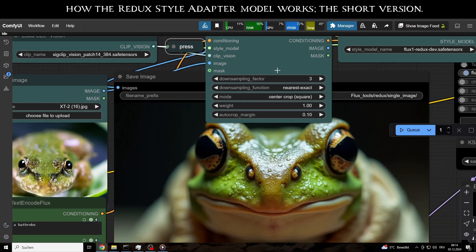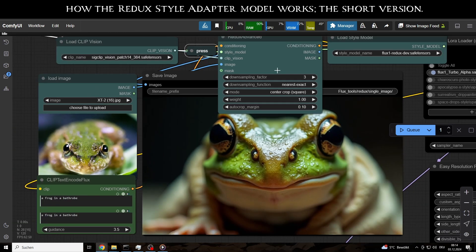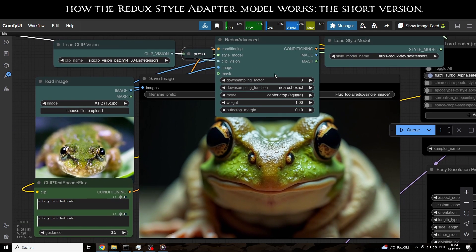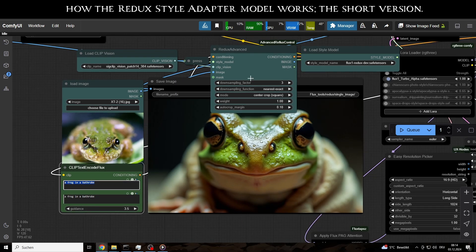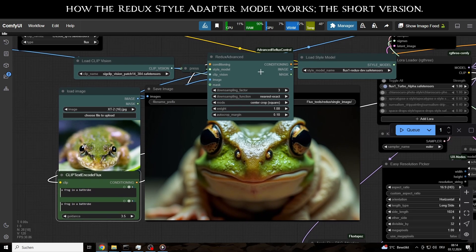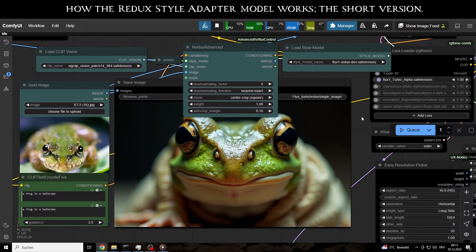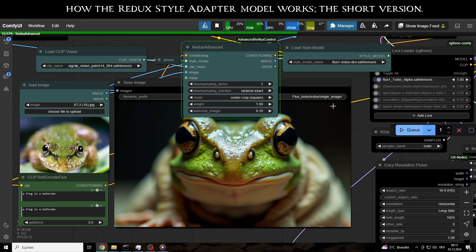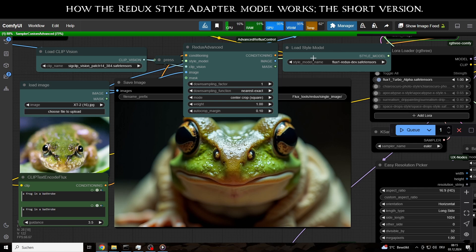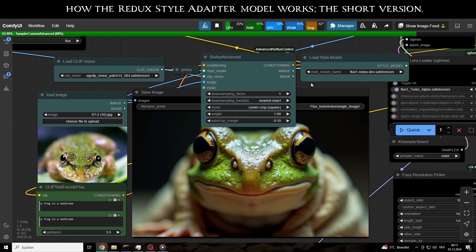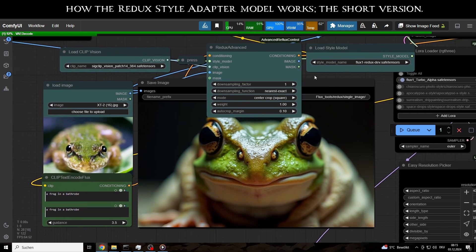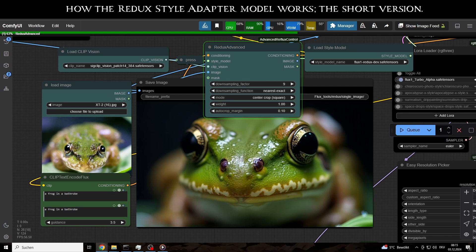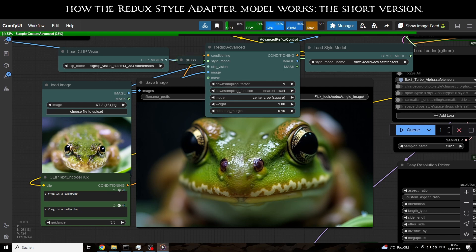Convert them into tokens and pass them to the Redux style adapter model. The latter sends the tokens to the T5 text model, turning the visual data from the input image into textual information that enhances the prompt. This means that with a factor of 1, an additional 729 tokens are added to the prompt. In the clip text encoder node, we can write a prompt that is limited to 512 tokens, provided we want clip to use it as a single piece.